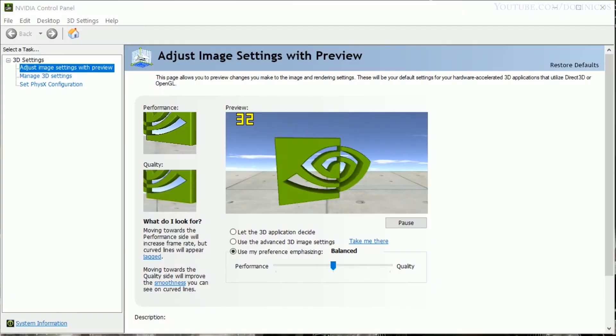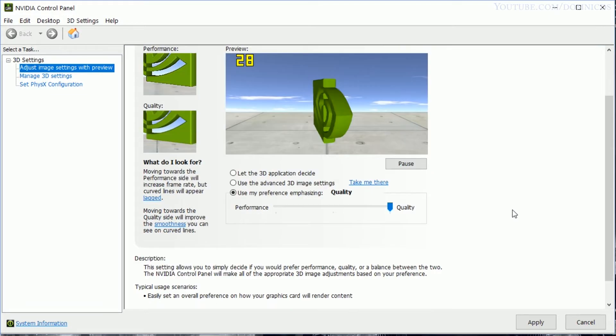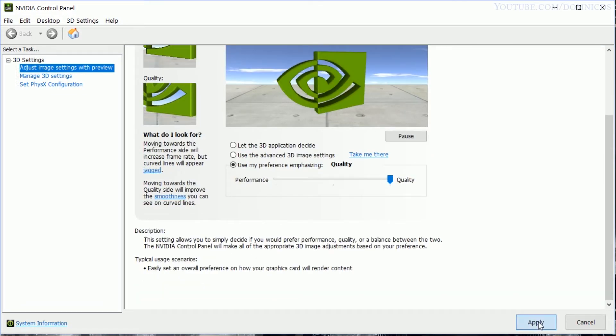So now let's change the setting in the Nvidia control panel to quality and let's see how much of a performance hit does it take.